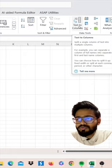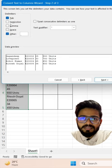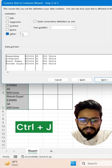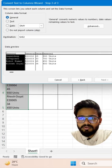Click Next, go to Others, and unselect the Tab feature. In Others, simply press Ctrl+J, then click Next, and then click Finish.